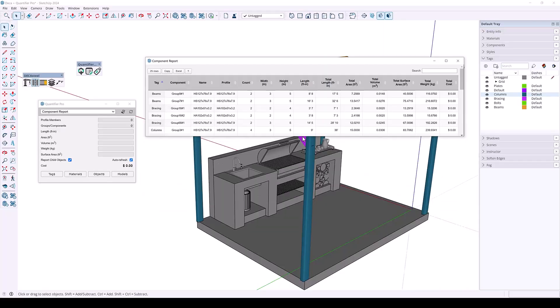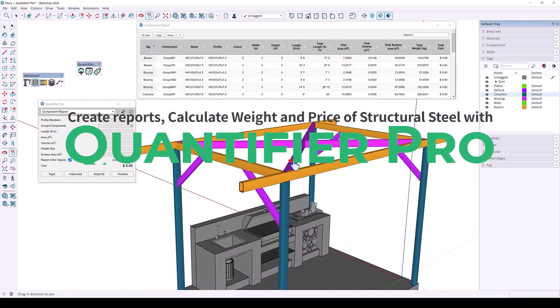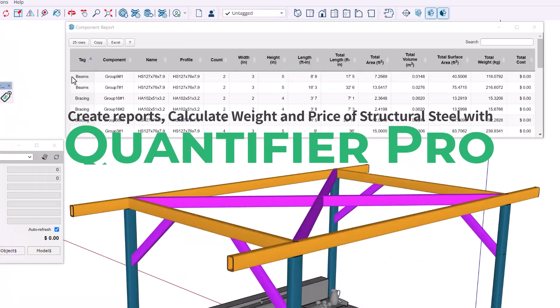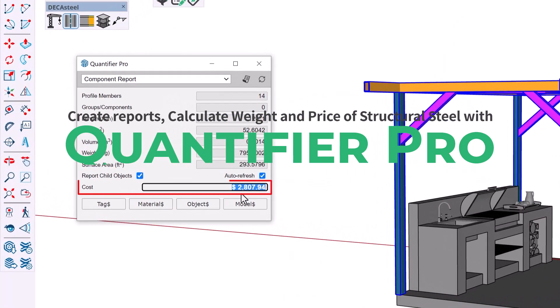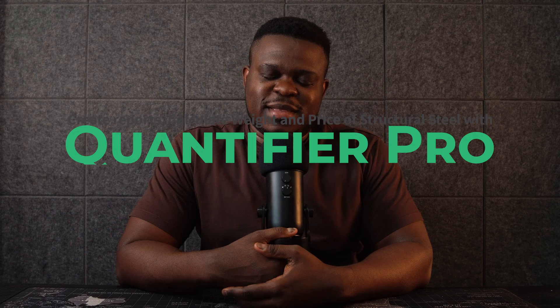Hey everyone, my name is Tony and welcome back to the channel. In this quick video, we're going to show you how to create reports, calculate the weight and price of structural steel using Quantifier Pro. Let's dive in.